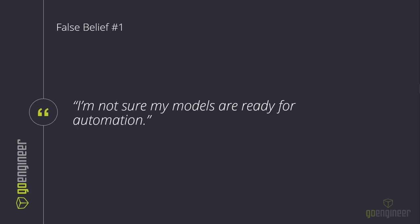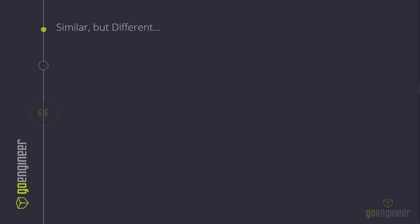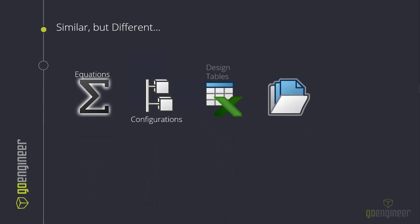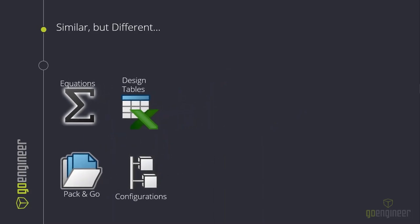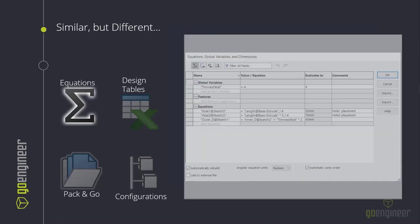Here's our first false belief: 'I'm not sure my models are ready for automation.' Let's talk about that. The best DriveWorks projects are repeatable. From a CAD modeling standpoint, assembly models that use equations, configurations, design tables, or pack-and-go techniques make great rules-based CAD models and great DriveWorks projects. They all have interdependencies and interrelations between components. If you're already using any of these, there's a good chance your models are rules-based enough to start implementing rules within DriveWorks.